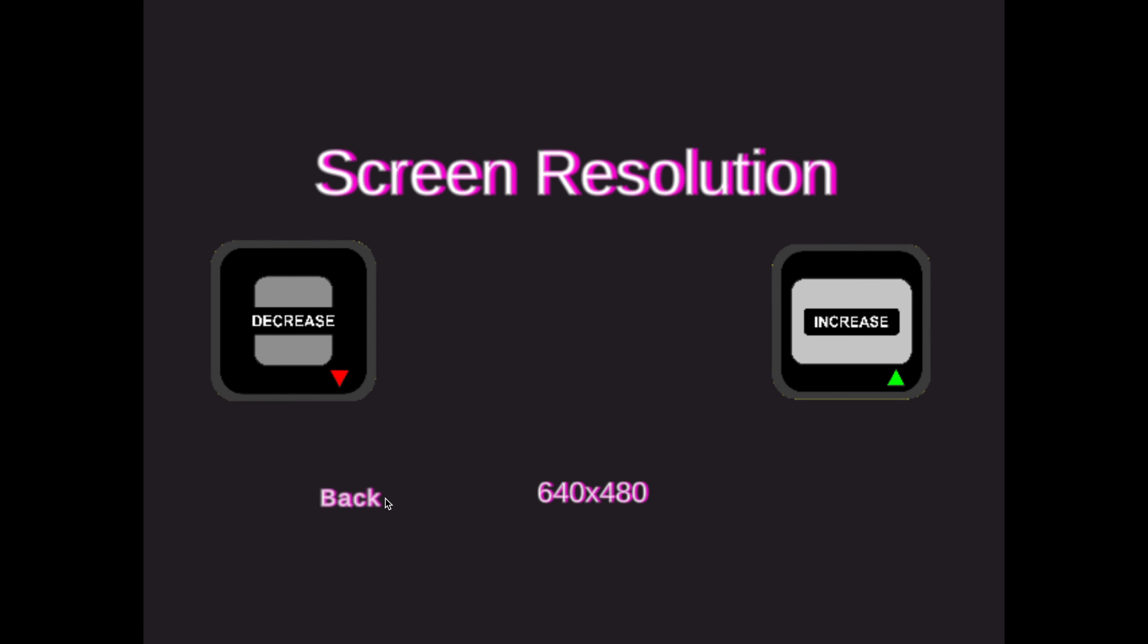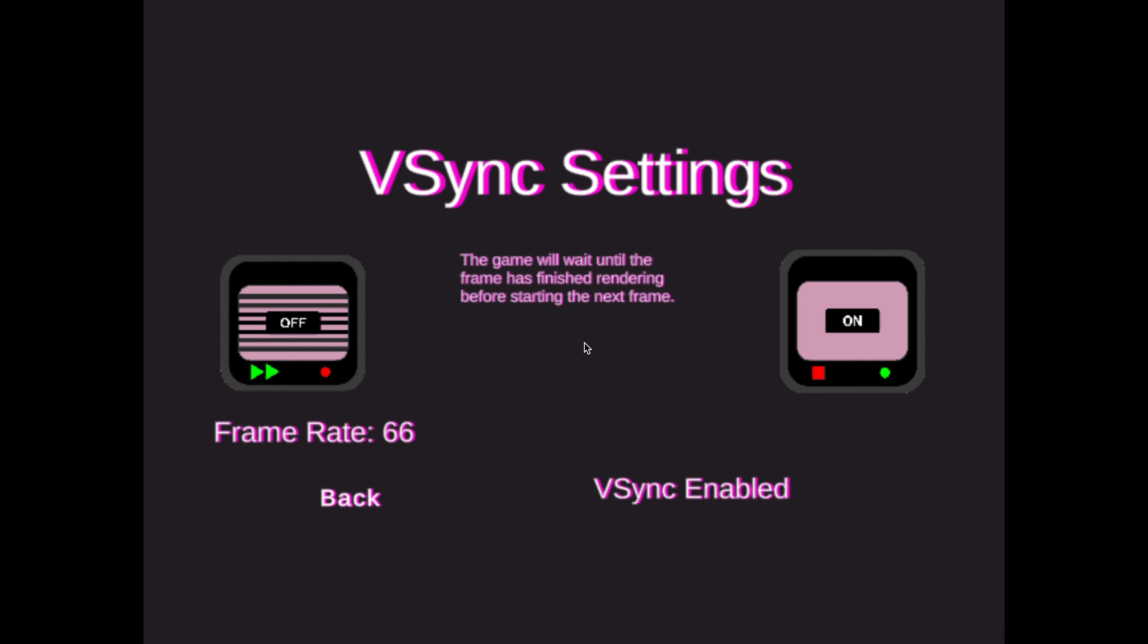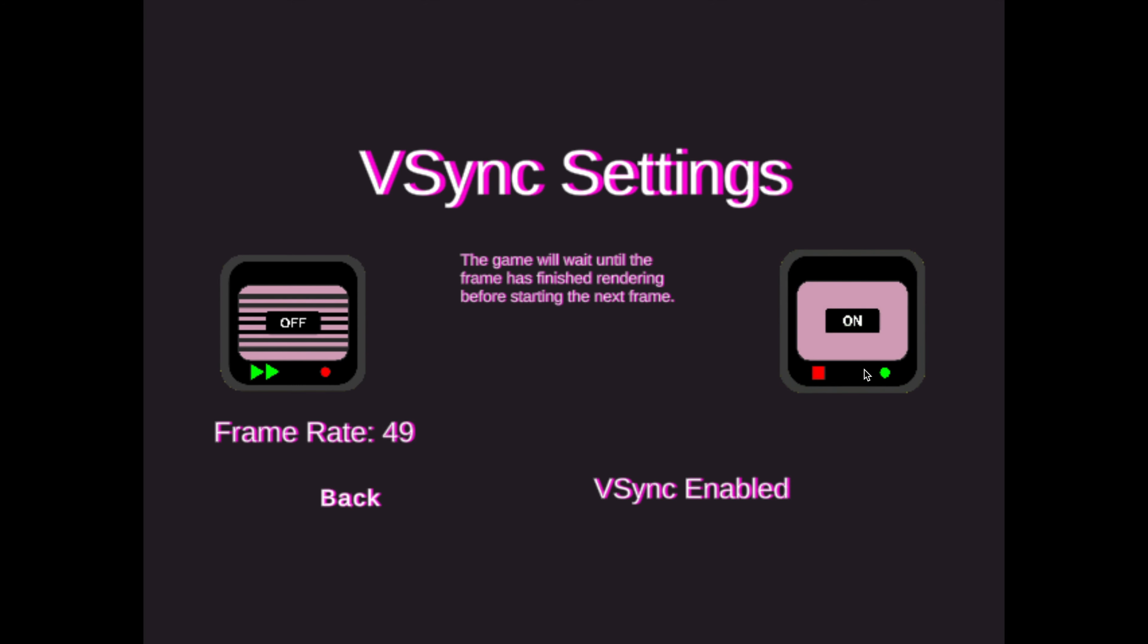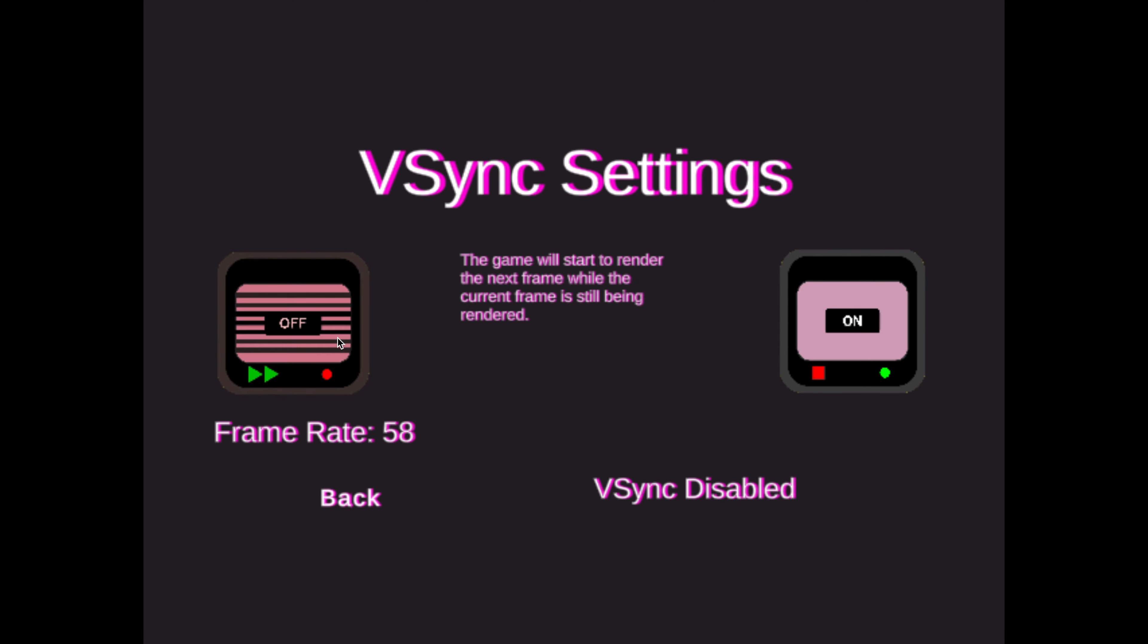Up next is V-Sync, or Vertical Sync. V-Sync is a setting that has the game wait until the current frame has finished rendering before rendering the next frame. V-Sync is currently enabled on my device, and the frame rate is around 40 to 50 FPS, but if I disable V-Sync, the frame rate increases to the high 50s and low 60s.